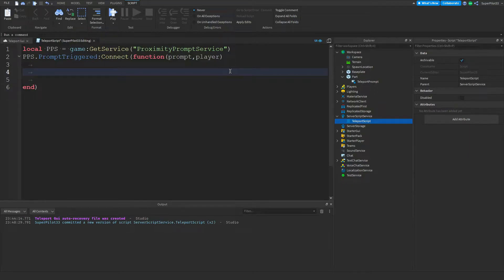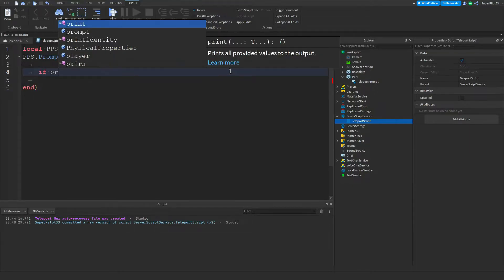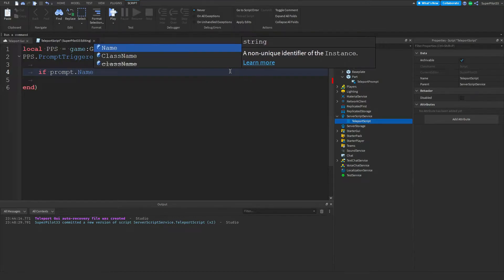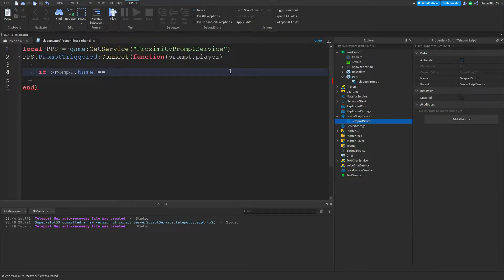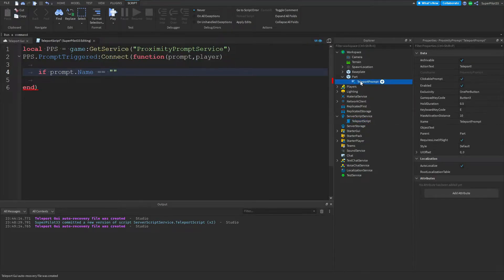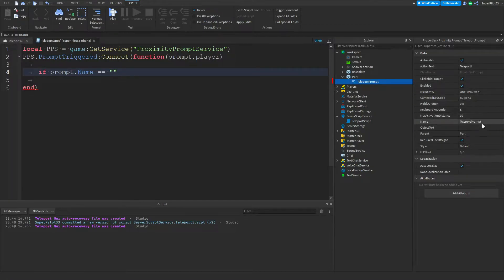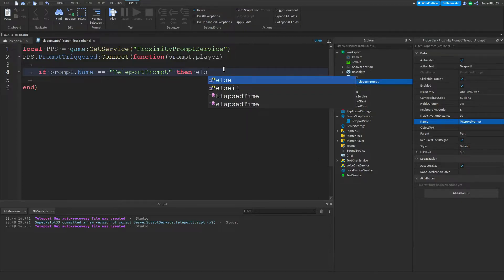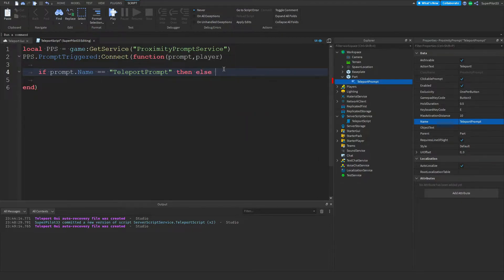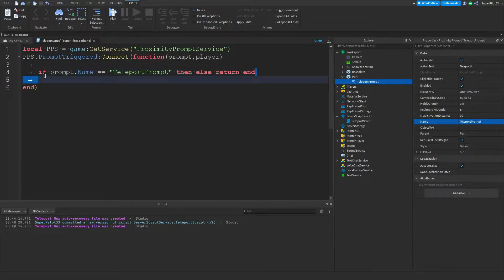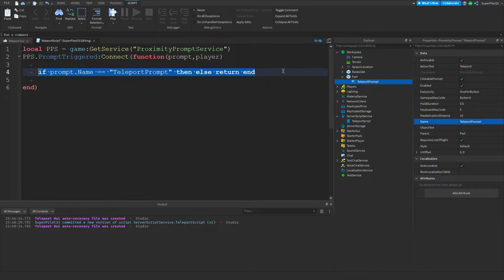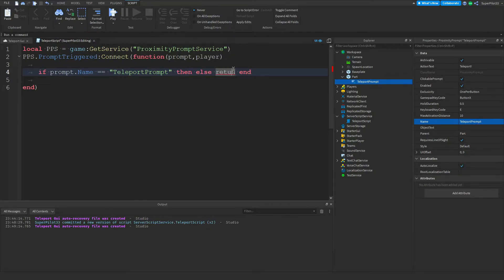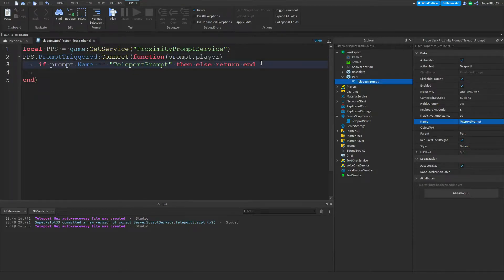From there you want to go to the middle line. We want to type if prompt dot Name equals equals and you want to make sure it matches the name of the teleport prompt. The best way to ensure this goes smoothly is go to the name property, copy it, and paste it in here. And then we're going to be typing then space else return end. Just like this, it's one line. Basically, if the prompt that was triggered is not the teleport prompt, then we're going to stop the script from running.